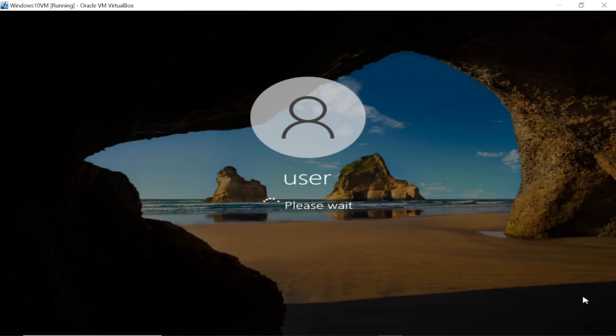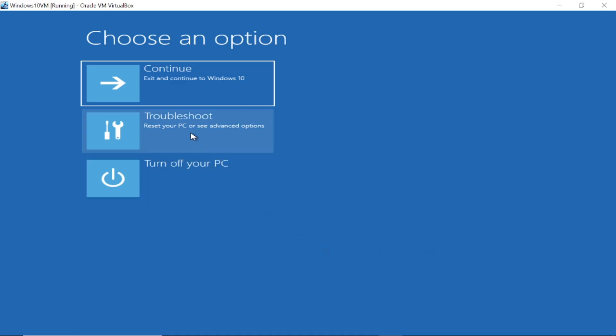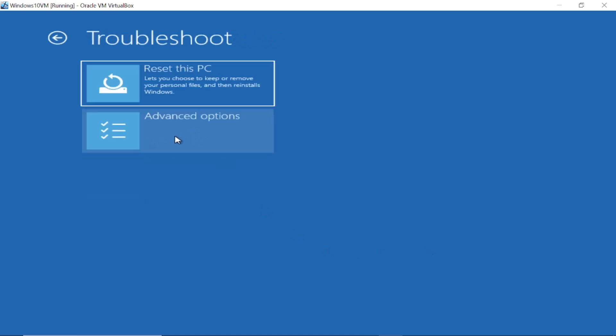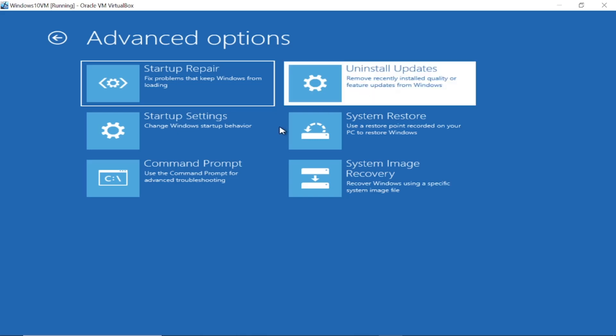We are going into the recovery environment to repair our Windows from there. Some Windows corruption or a new faulty update can cause this issue as well. Click on Troubleshoot, click on Advanced Options. Now step number two is we have to uninstall the latest update here.